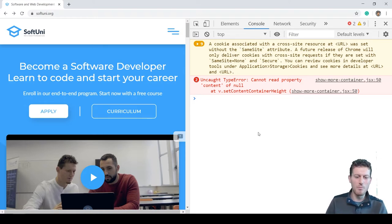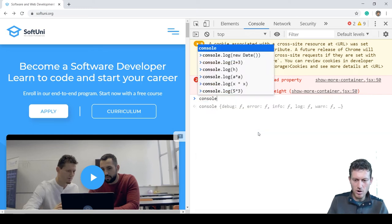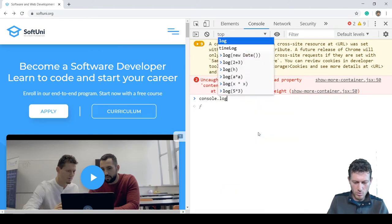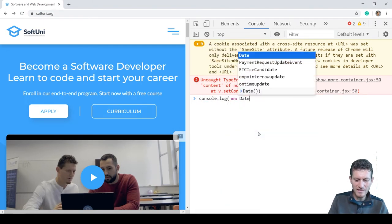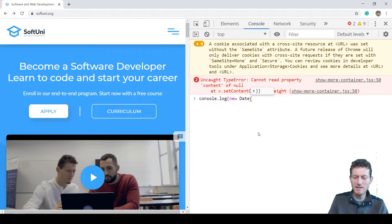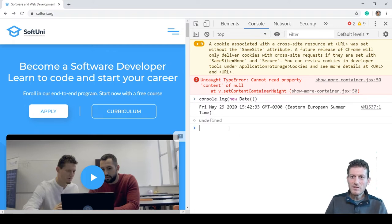Let's type a command: console.log(new Date()) and press Enter. And this is the result.